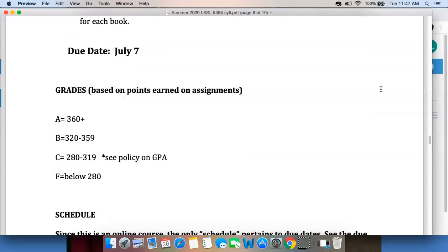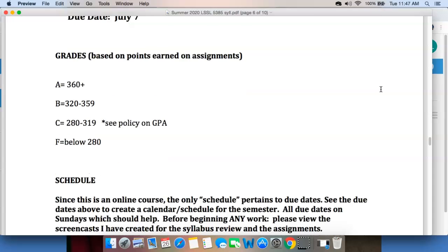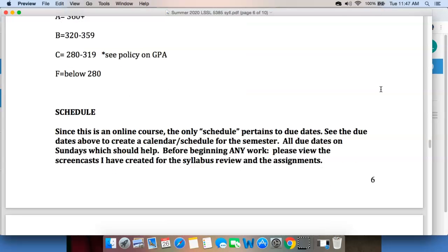There are 400 points available for the course. You earn 360 or more — that's 90% — you get an A. You earn 320 up to 359, that's a B. If you earn 280 through 319, that's a C — and remember, C's are not something you want to go after. If you score below 280 points overall, that's an F. There's a schedule here, but it really doesn't have anything to do with us because the only schedule you have are the due dates. Maybe some voluntary Zoom meetings down the line — we'll see.